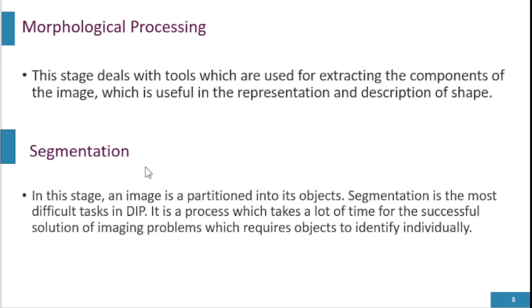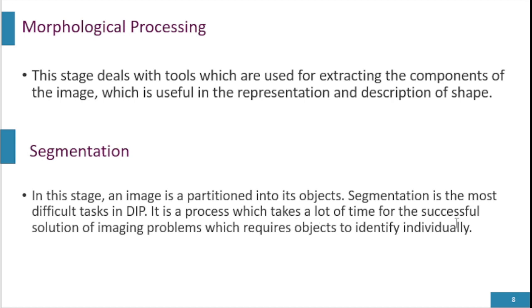Segmentation is a process in which we divide the image into smaller parts or smaller objects. In this stage, an image is partitioned into its objects. Segmentation is the most difficult task in DIP. It is a process which takes a lot of time for a successful solution of imaging problems which require objects to be identified individually.